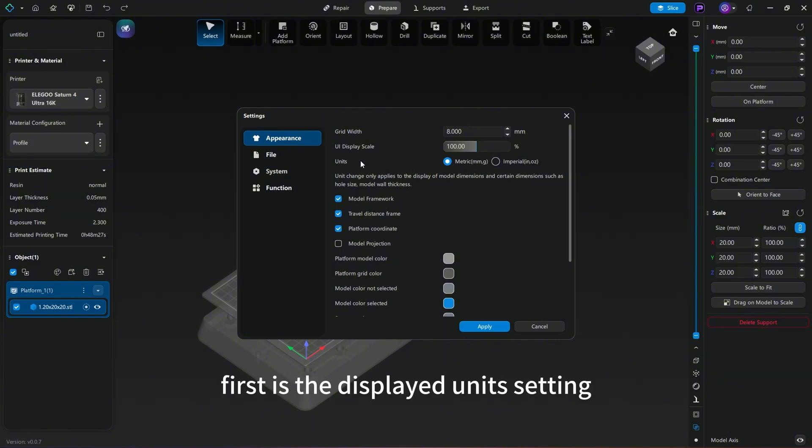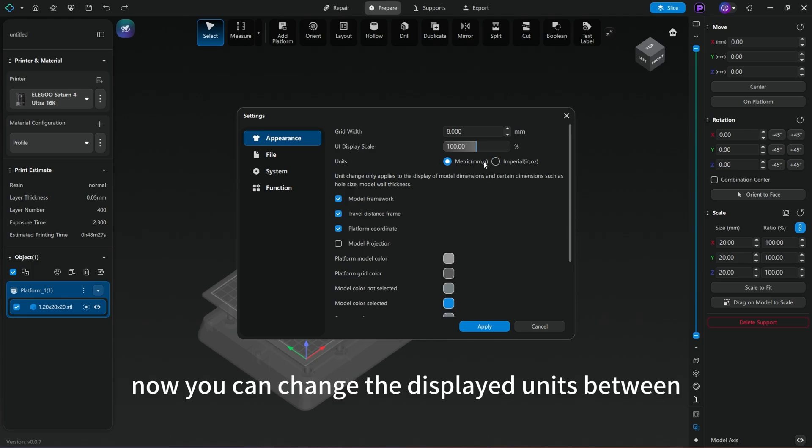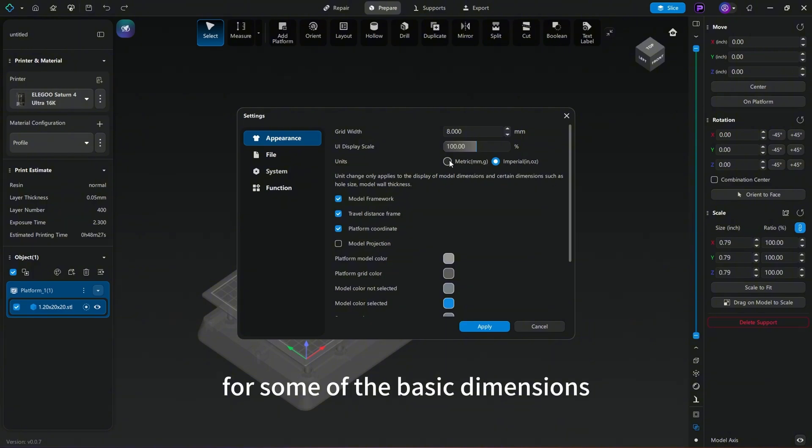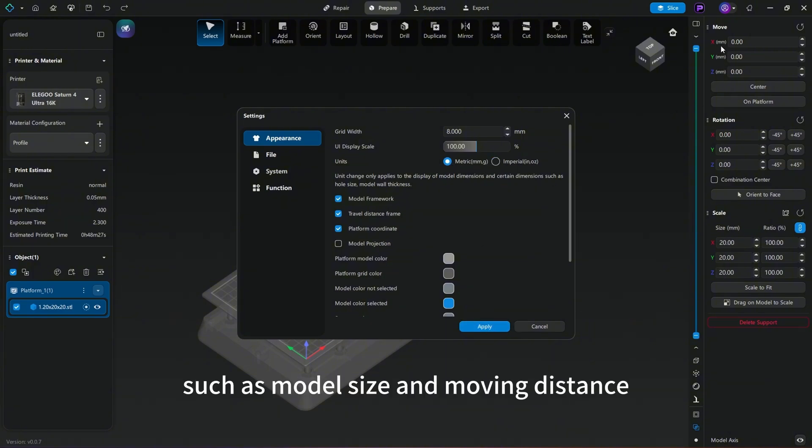First is the displayed units setting. Now you can change the displayed units between imperial mode and metric mode for some of the basic dimensions, such as model size and moving distance.